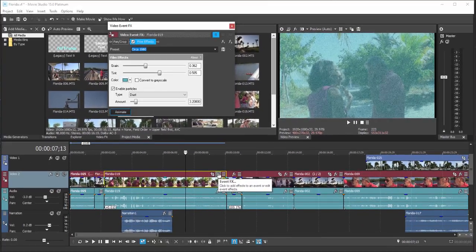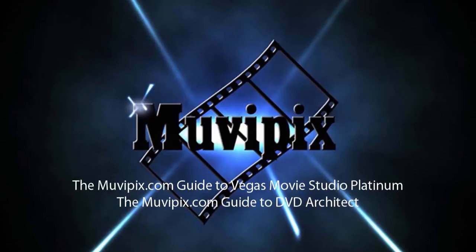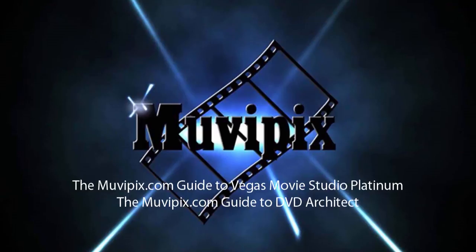Effects are a lot of fun to play with. Have fun with them. I don't recommend you overuse them. But they can greatly enhance your movie when used with discretion. I'm Steve Rizzetti. I hope you'll join me for part six of our eight-part series, Basic Training, with Vegas Movie Studio Platinum.